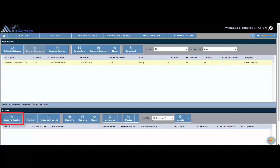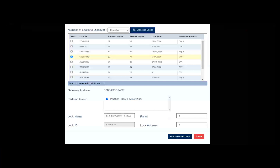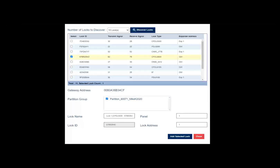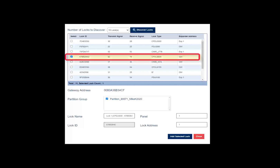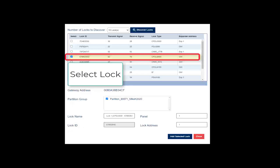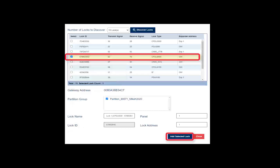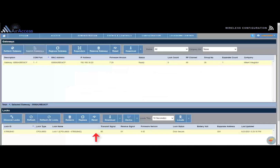A list of non-assigned locks or net panels will display. Refer to the lock ID on the lock ID card that was received with the lock or net panel. If the lock ID card is not available, the lock ID can also be found on a sticker mounted on the inside of the lock body. Next, find your lock in the list and click Add Selected Lock. Upon adding it in, the lock or net panel will display on the bottom half of the wireless configuration screen.